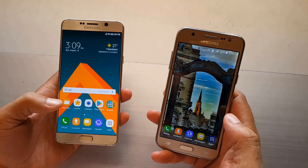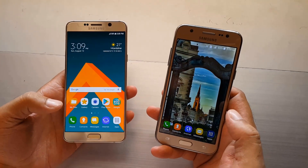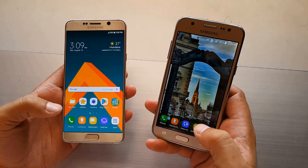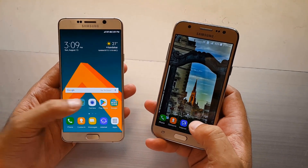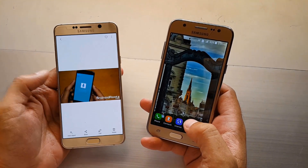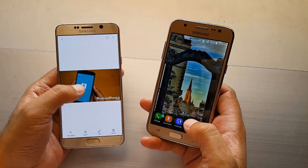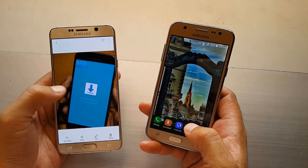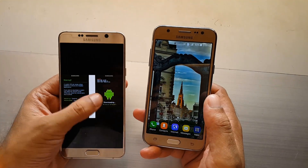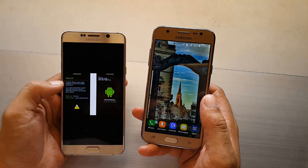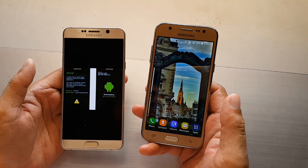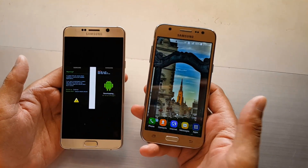We are going to download mode. For example, if you are using the download mode, you can access download mode from here.